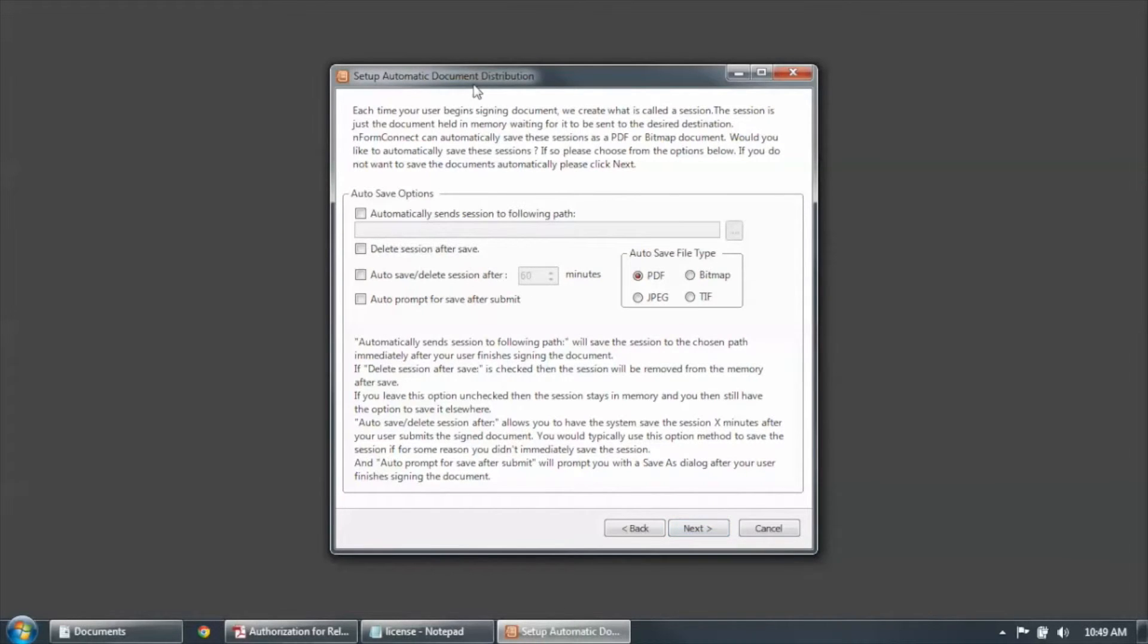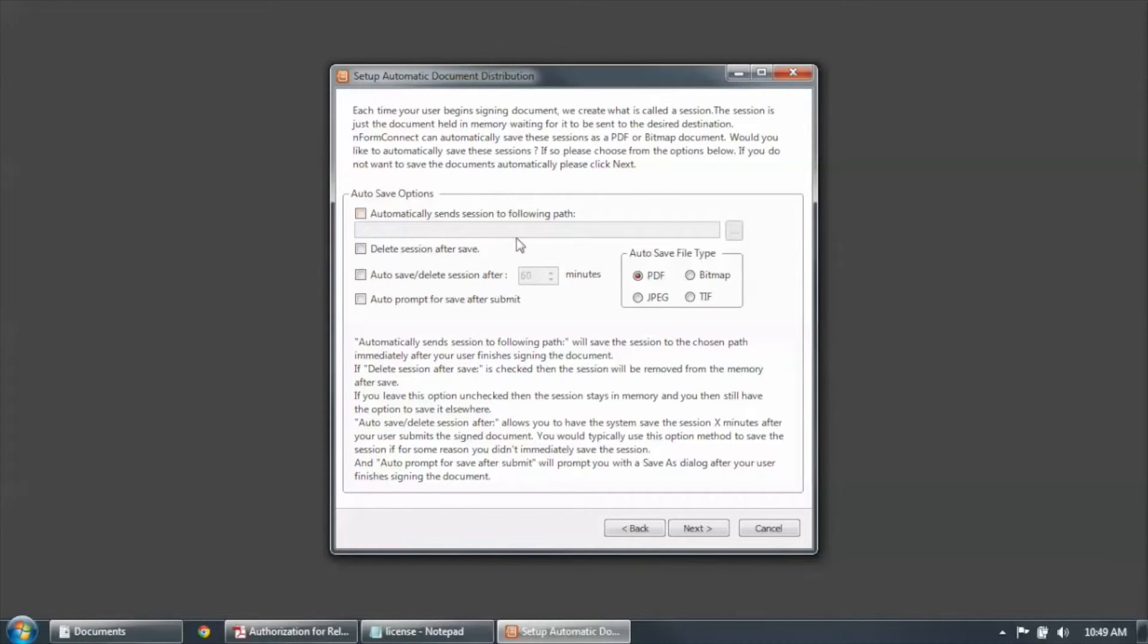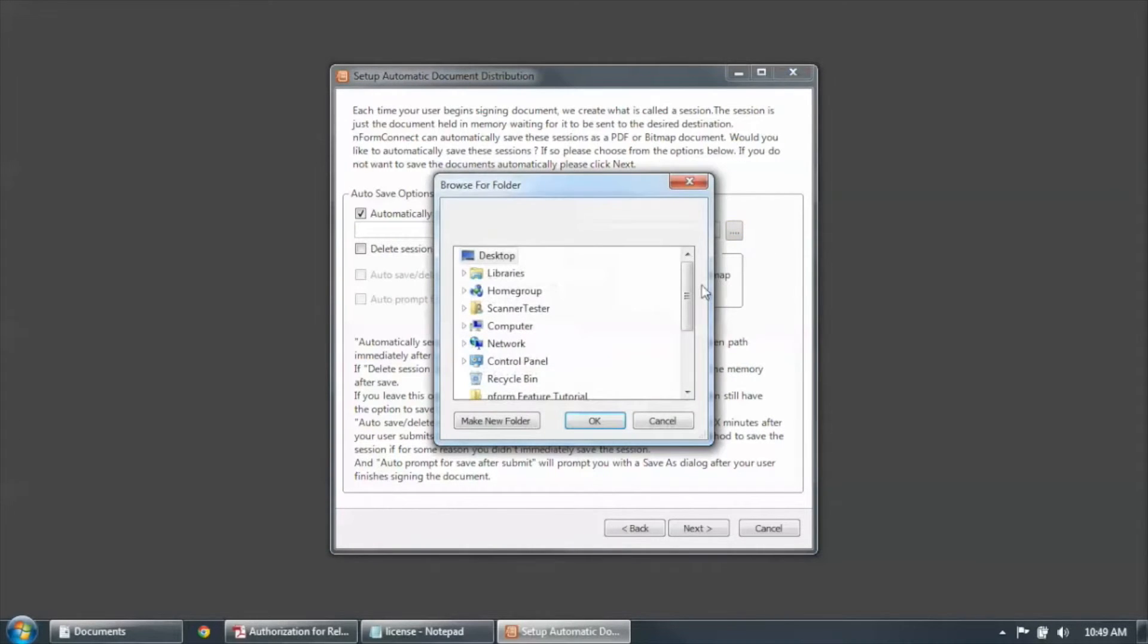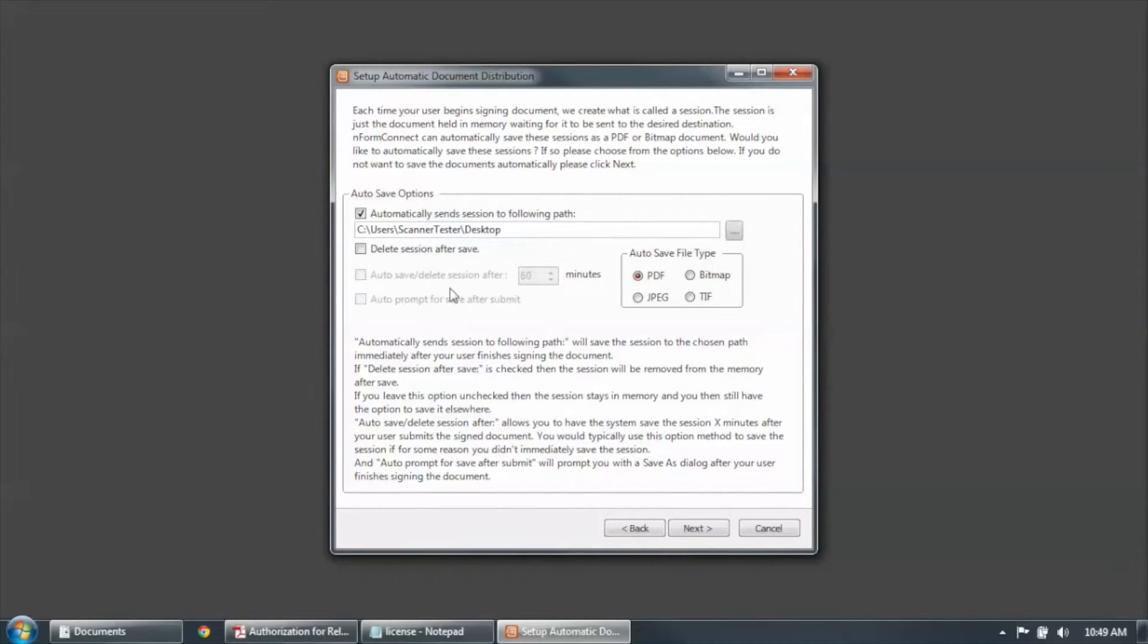Now if you're going to use Enform Connect to save documents after they're filled out, you have a couple different options. You can select automatically save and send the sessions to the following path. And here again, you can find any path on your hard drive, or any path on your network for that matter, and select that path. You can delete the session after it's saved.